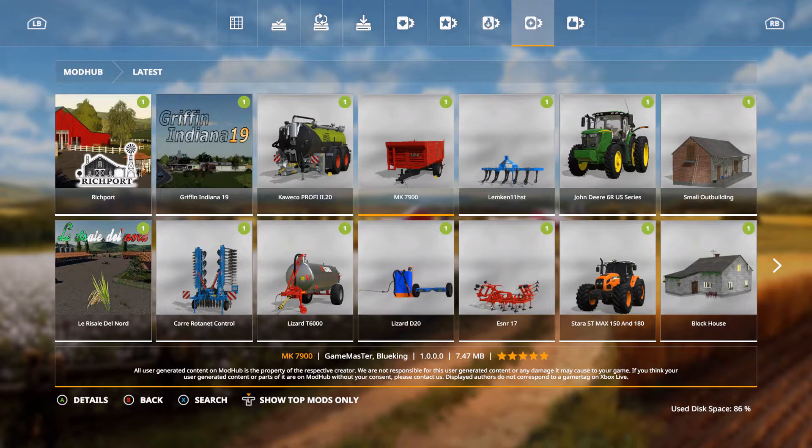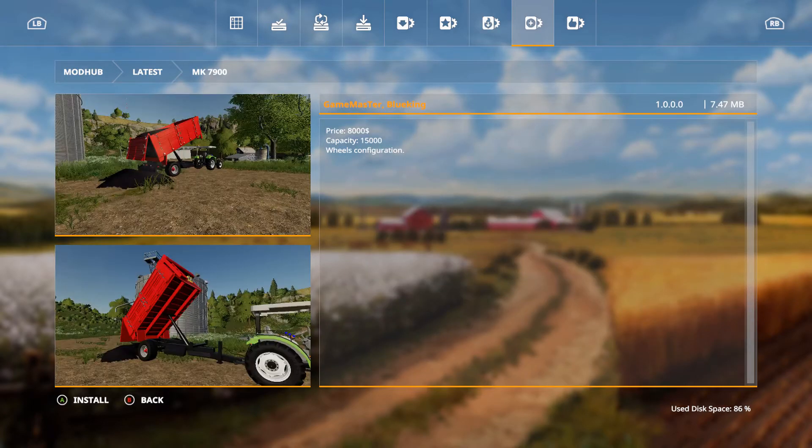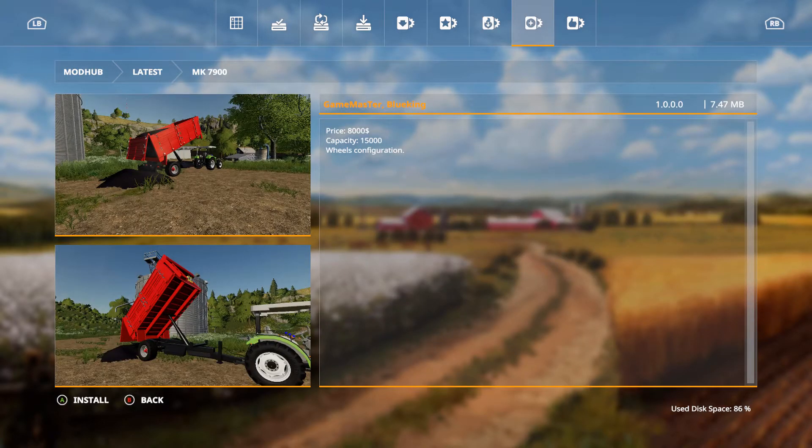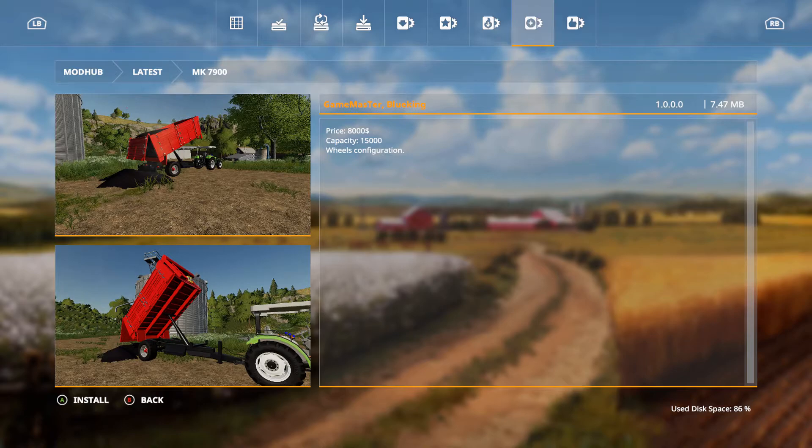We have the MK 7900 by Game Master Blue King. Price is 8,000, capacity of 15,000, wheels configuration.